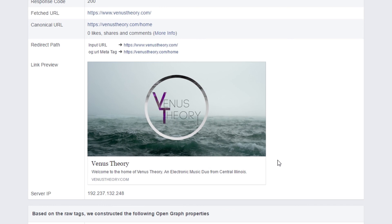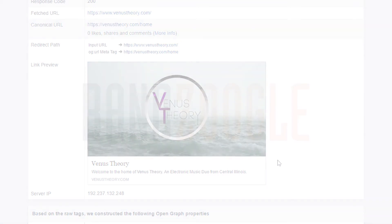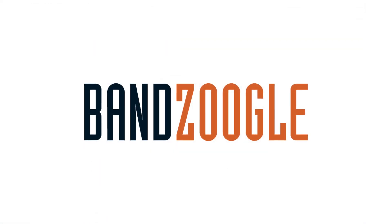And that's it for today, guys, so thanks for watching, and we hope you're enjoying your website powered by Banzoogle.